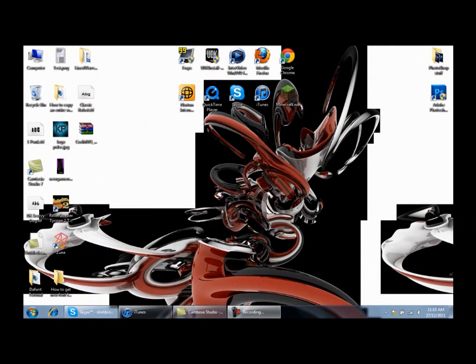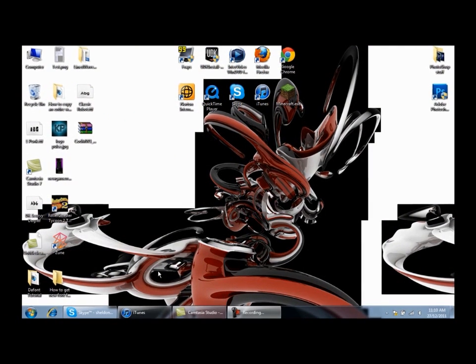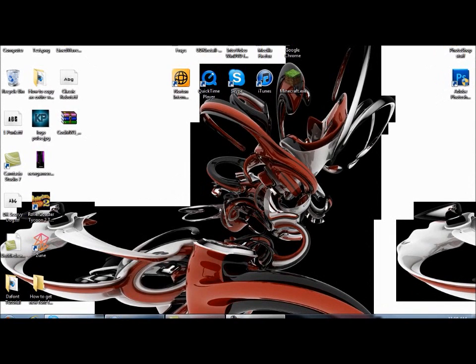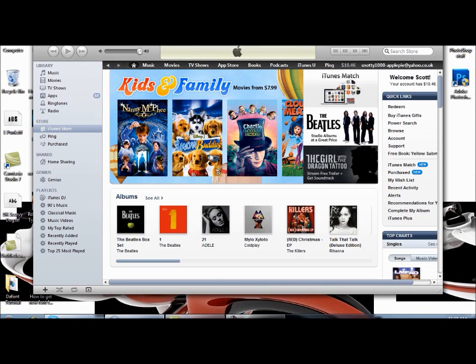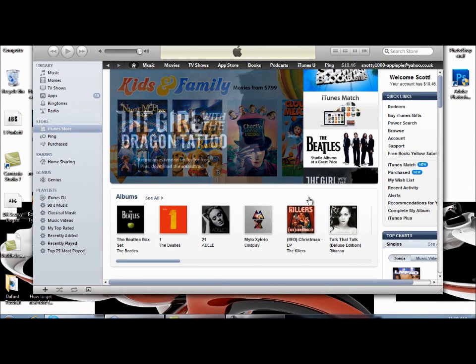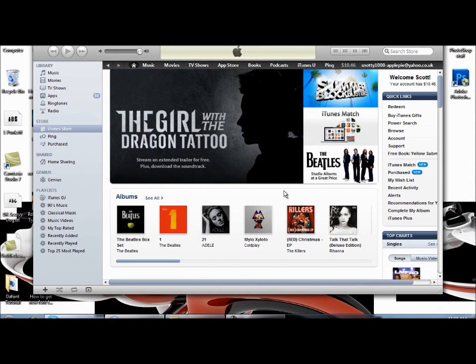So here we are on the PC and now as it says in step one, open iTunes. And here it is already on the iTunes store.